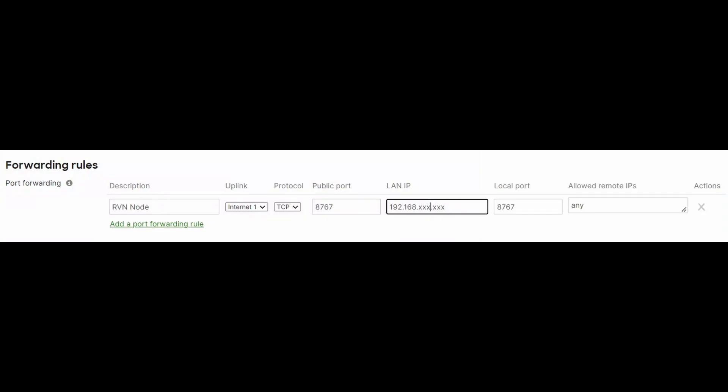If your router doesn't support UPnP, you'll need to Google your router model and figure out how to configure a port forward — forward TCP port 8767 through to your node so that other Ravencoin full nodes can send updates to your node. I hope this crash course on how to install a Ravencoin Core full node and your own private solo mining pool on Windows was useful.